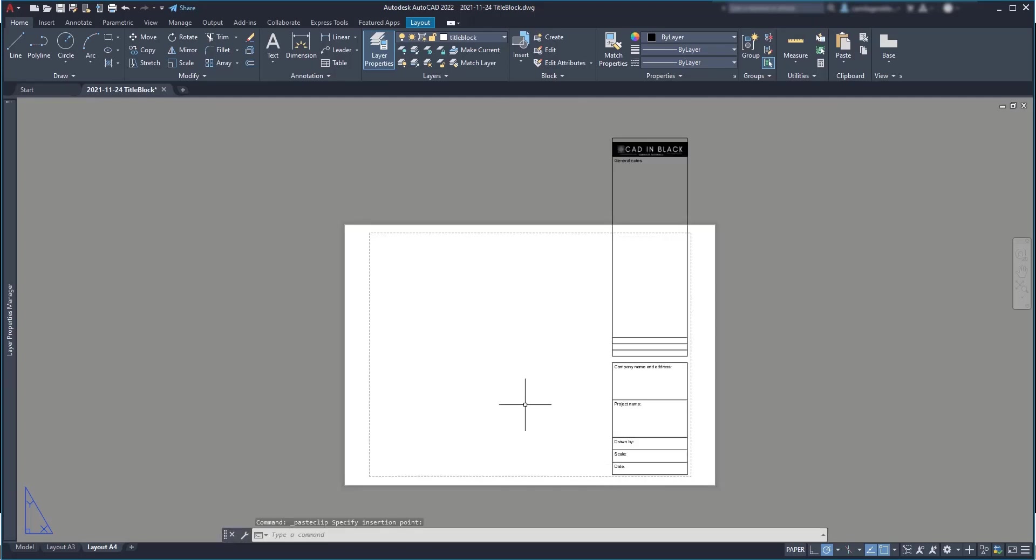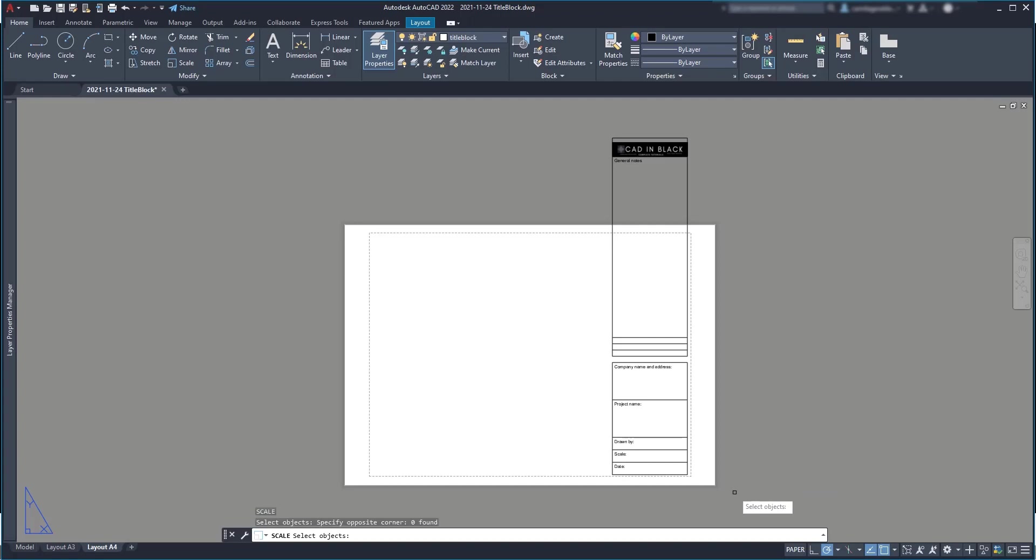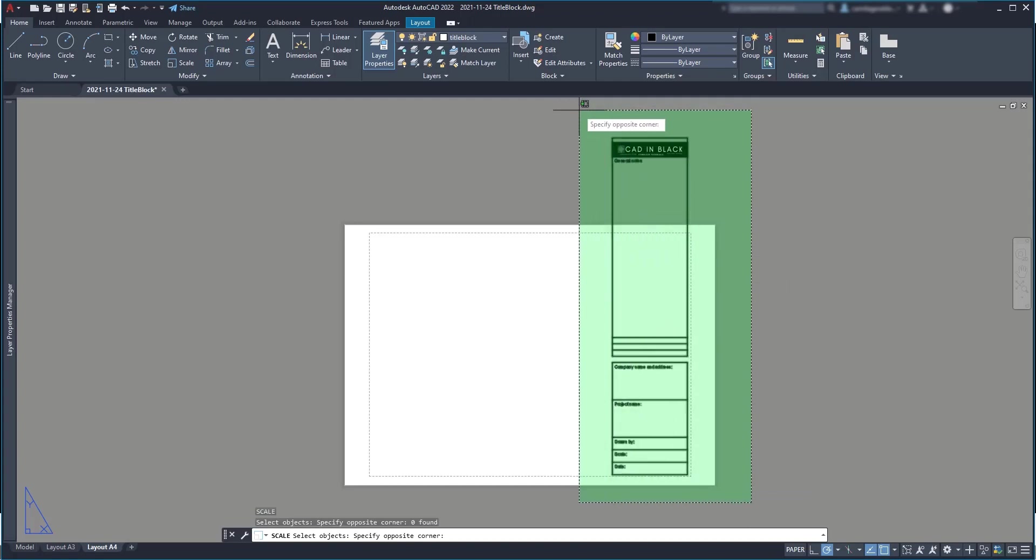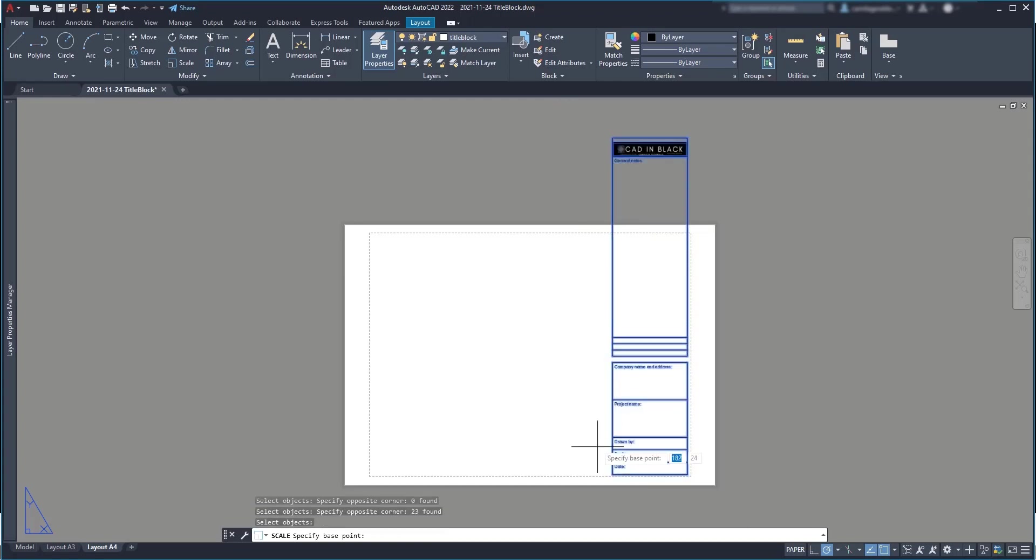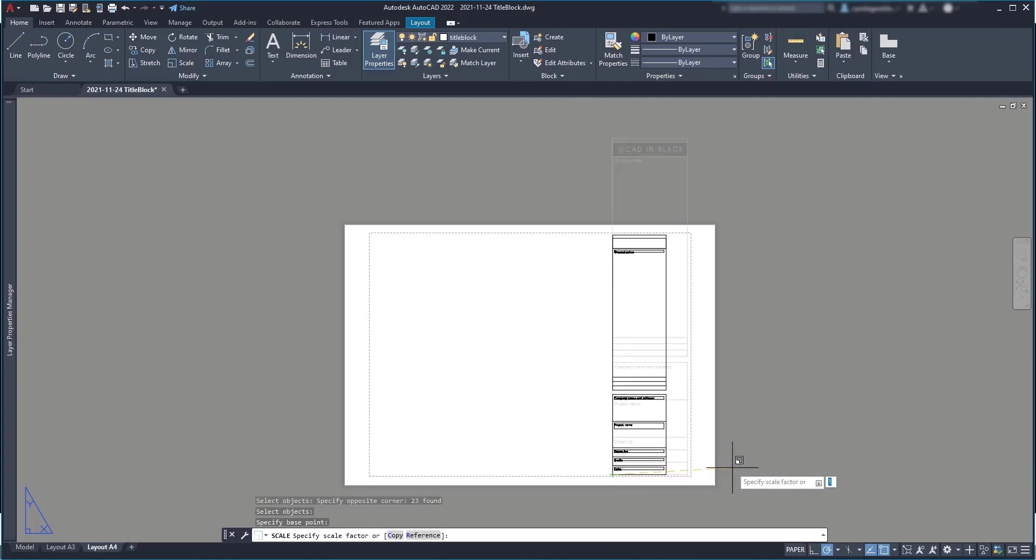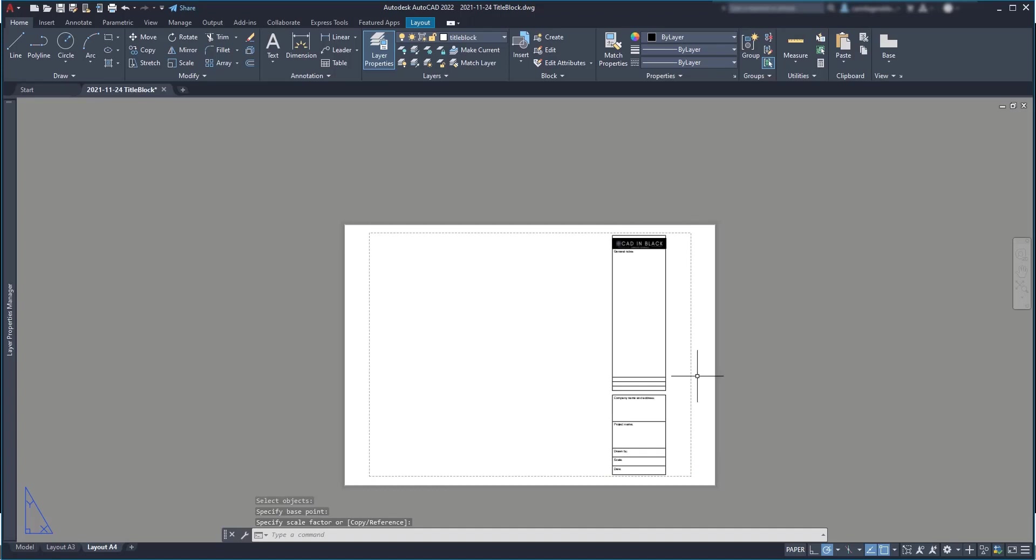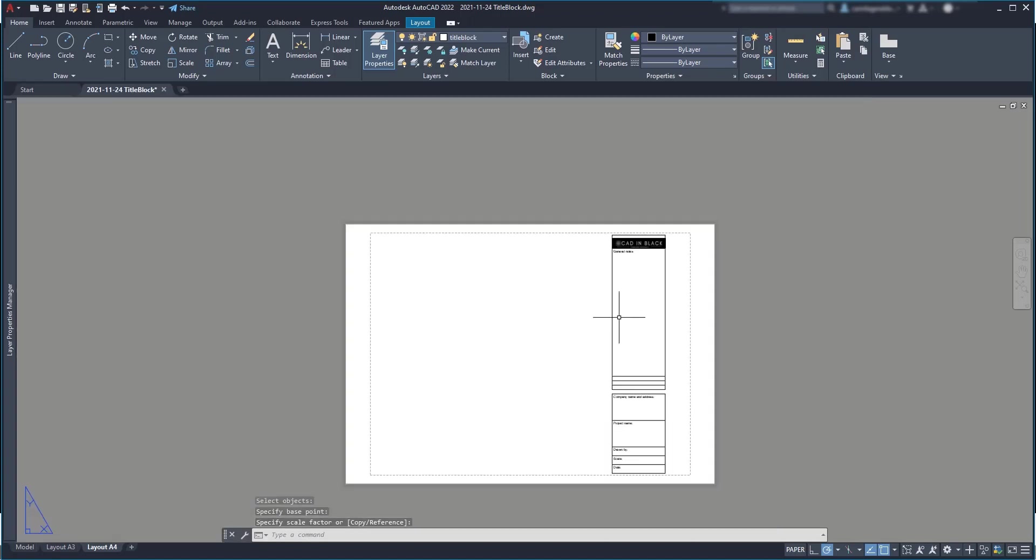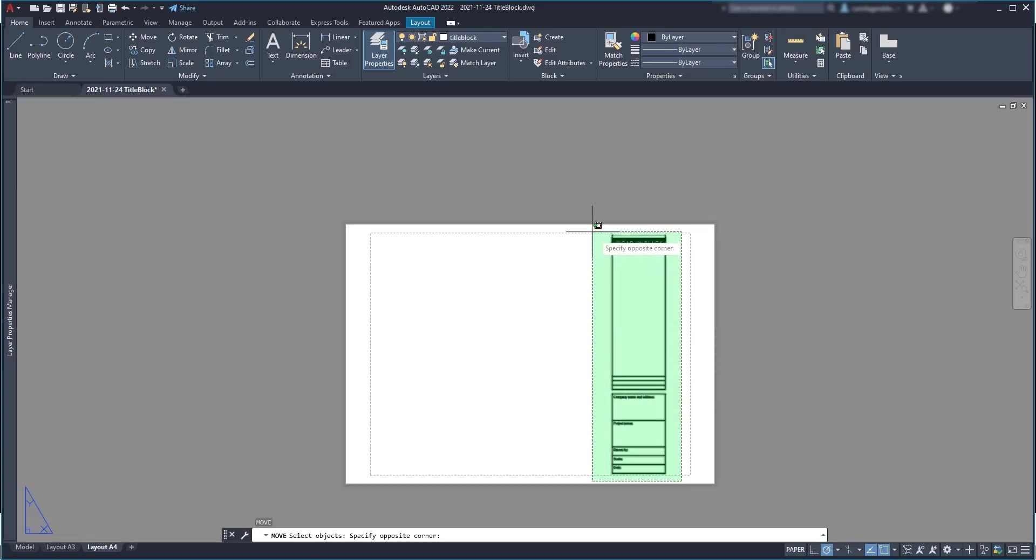Now, as this is too big for the page, I can apply scale, which is pretty easy. I select the objects, press enter, click on this corner for the base point and then I adjust it to fit inside the area. And at the end, move to the corner.